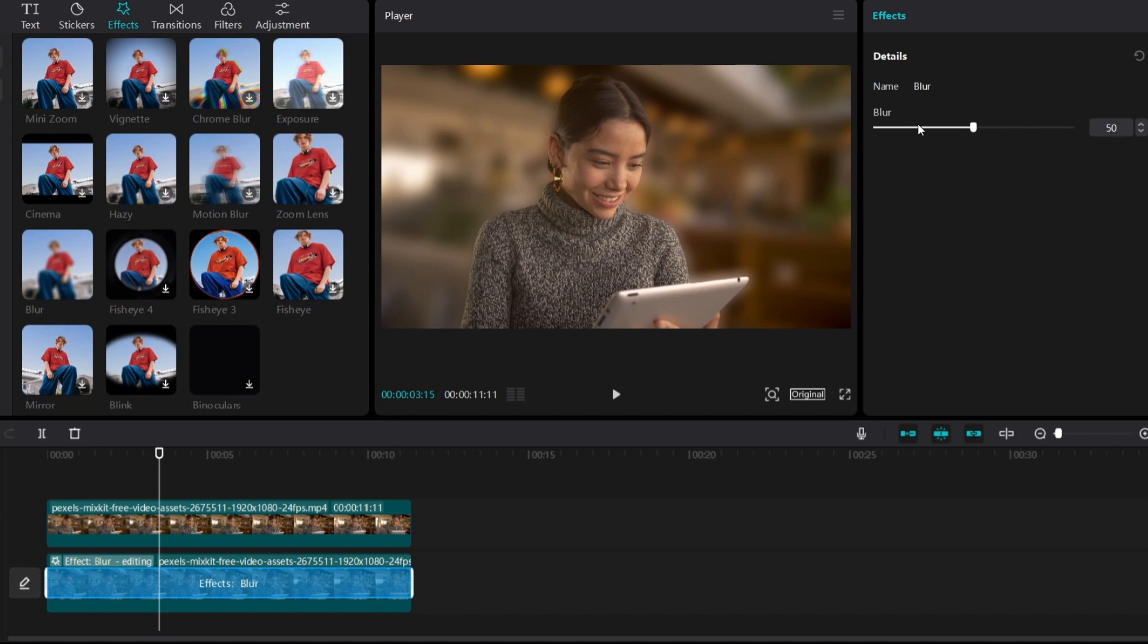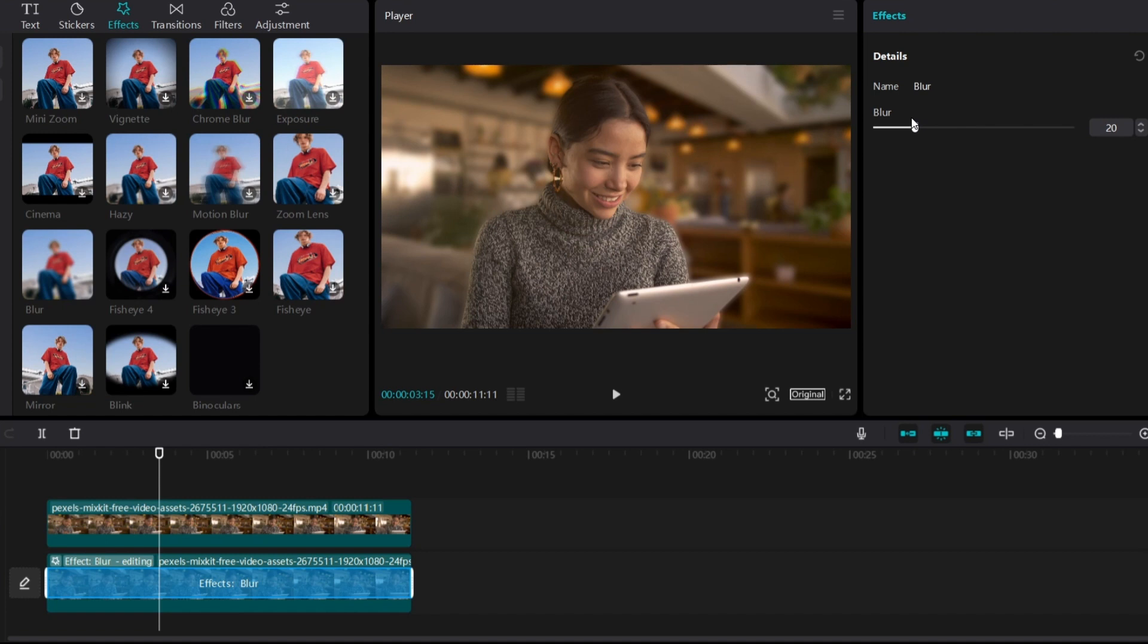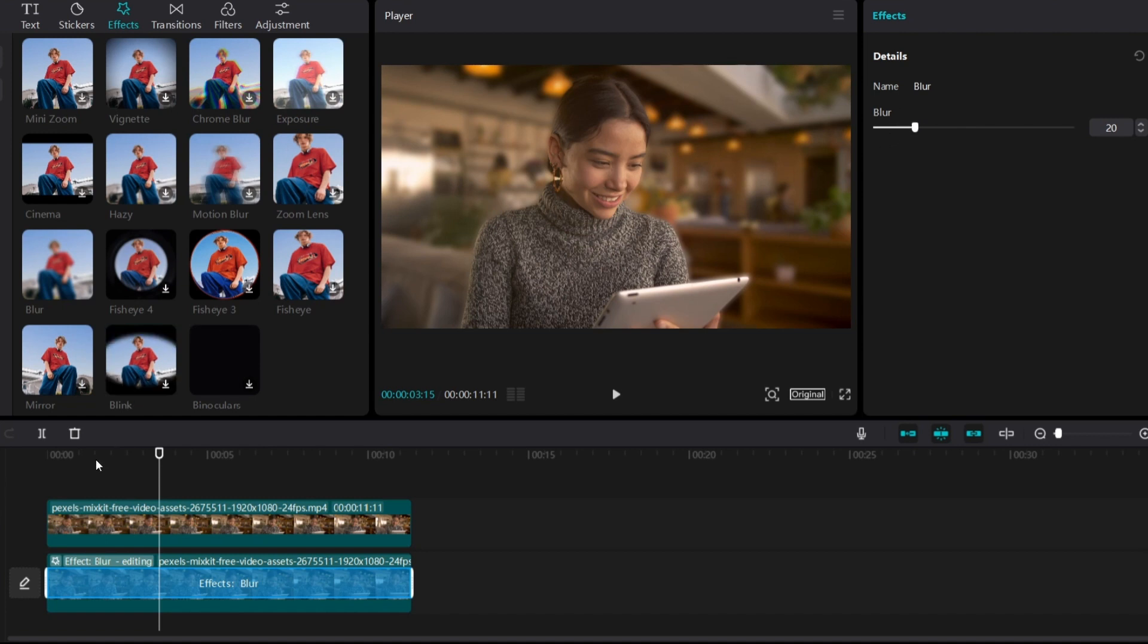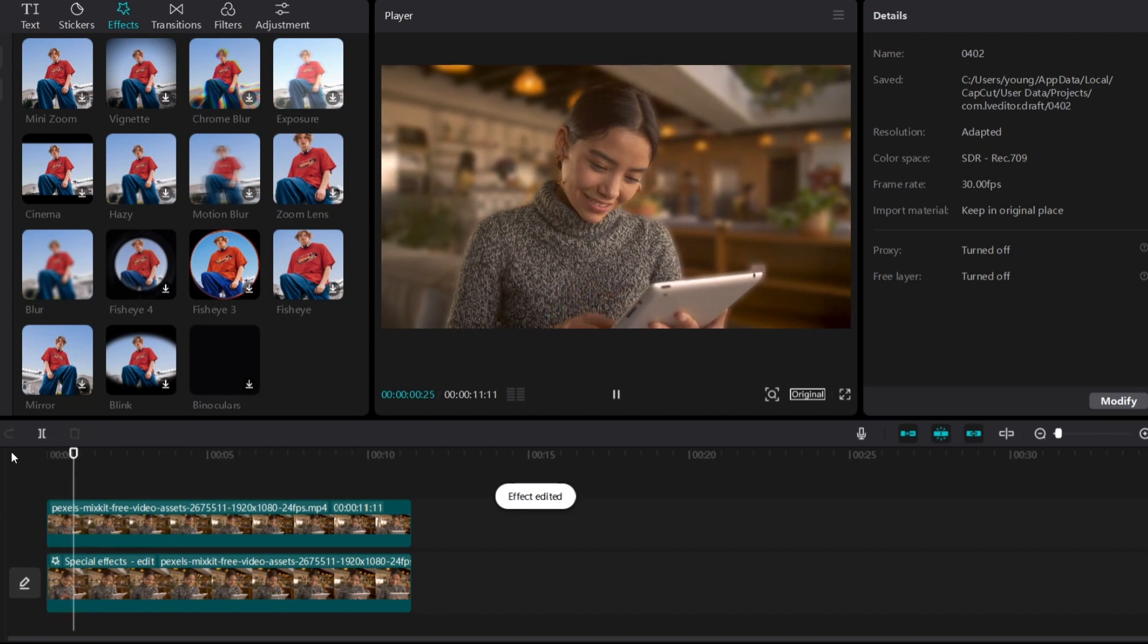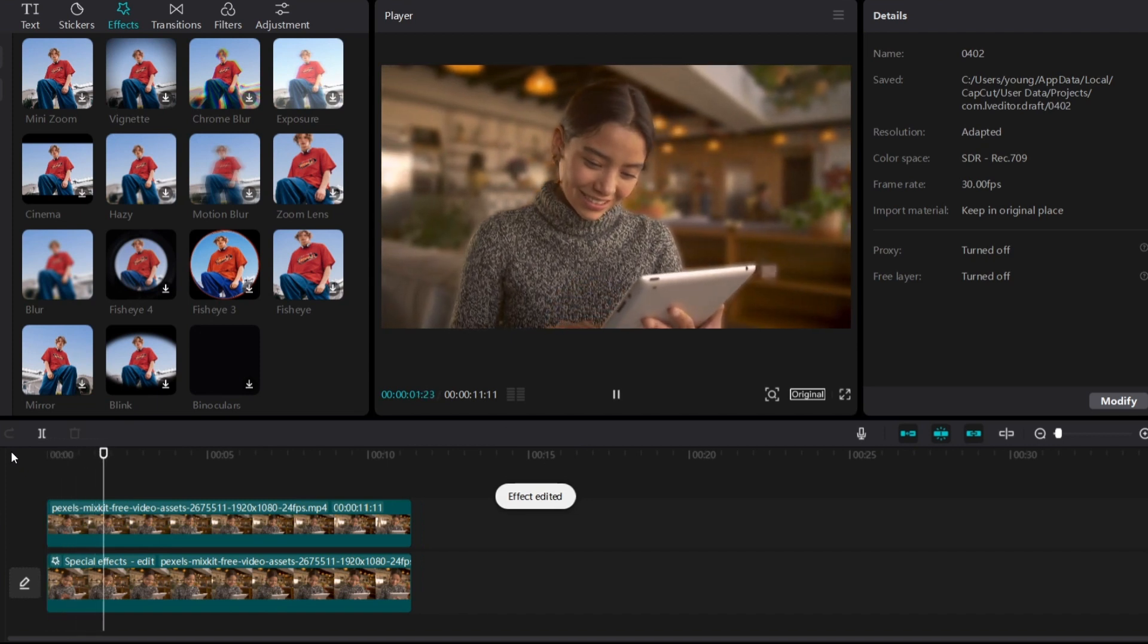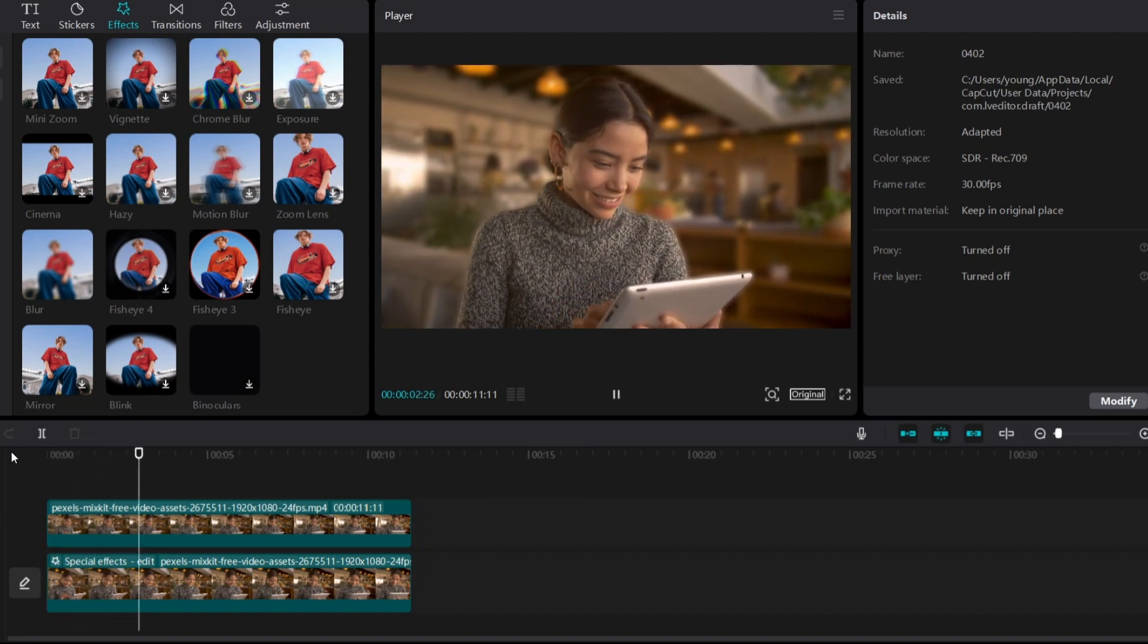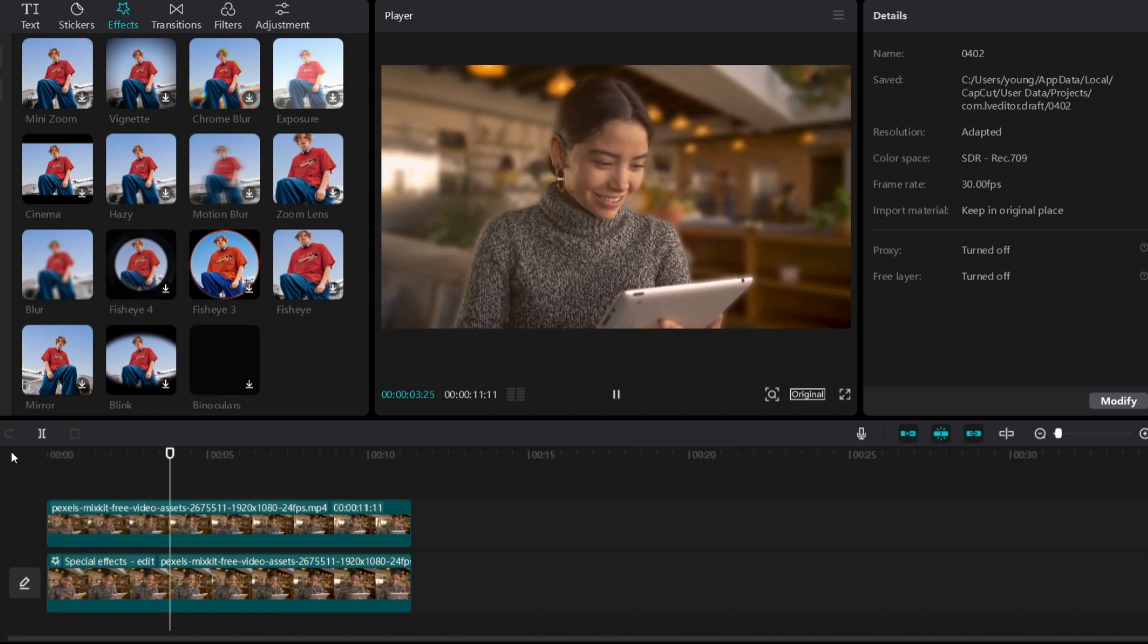...is a bit too much for my video because the blurriness looks unrealistic. To get realistic blurriness, I'm going to set it to around 20 or below. As you can see, the blurriness looks much better now.